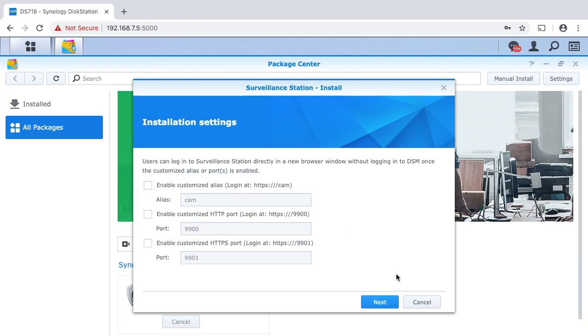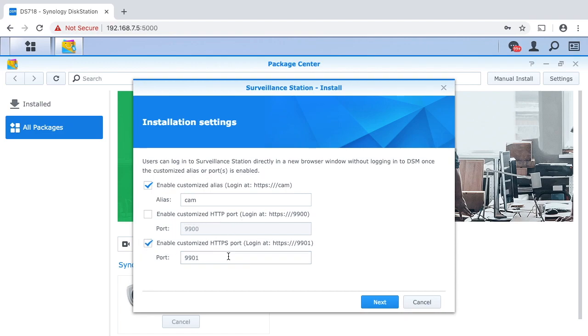Here it's giving us an installation setting to customize the URL, so I will check that and I'll just leave it at cam. And then you can have a customized port. I'll switch that to HTTPS port.